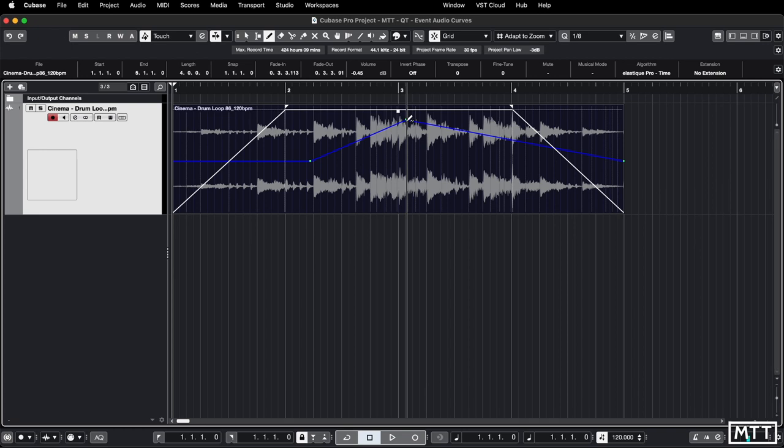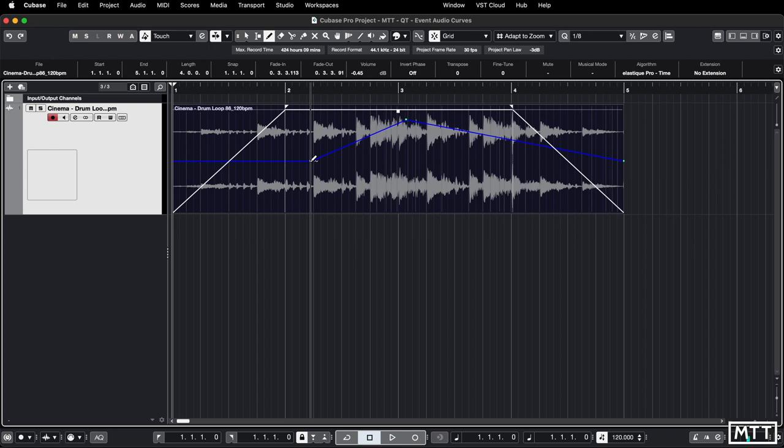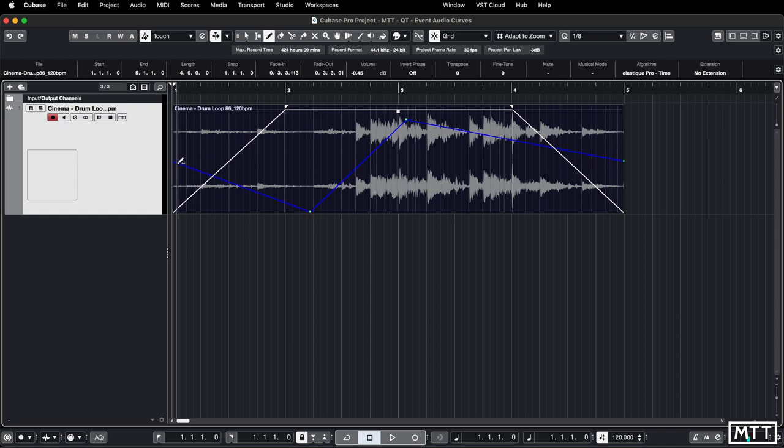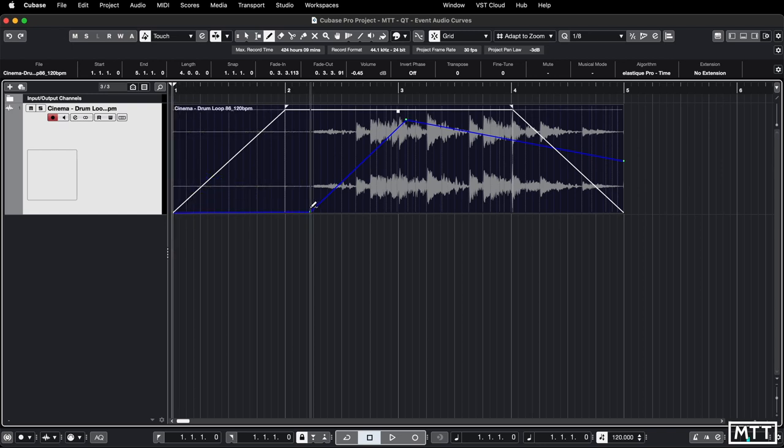So if I take this point and drag it down which you can do by clicking on an existing point, we can see it's going really quiet there. Let's just put one at the very beginning of the part so it's going to be silent until here and then fade in.